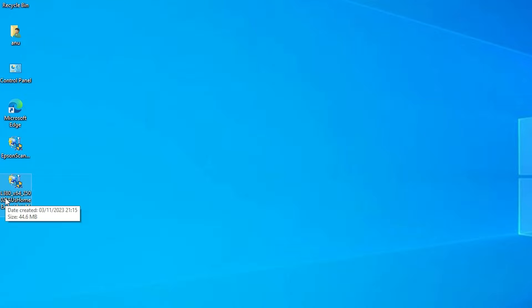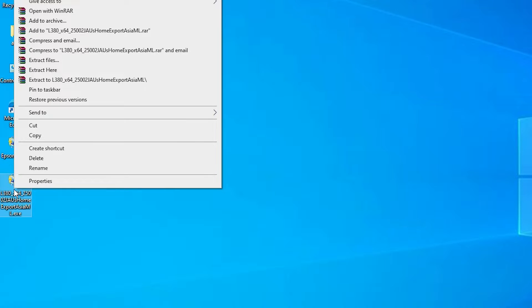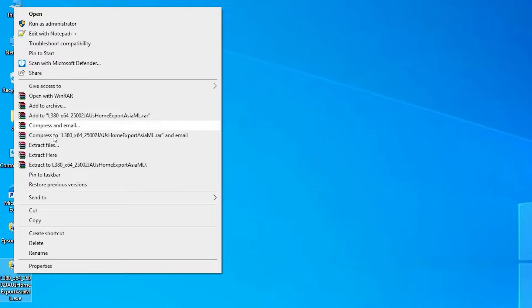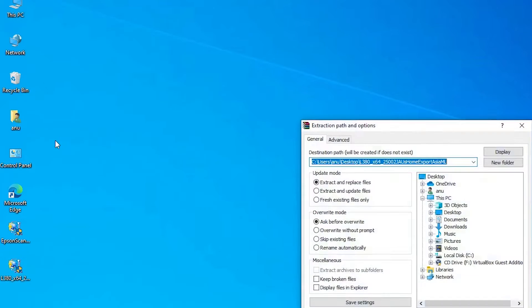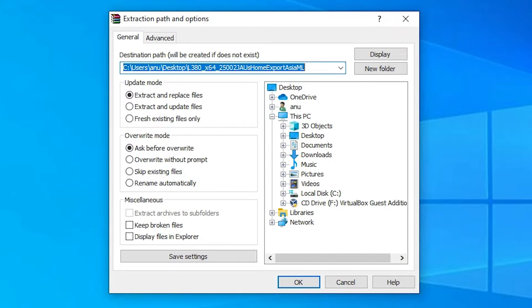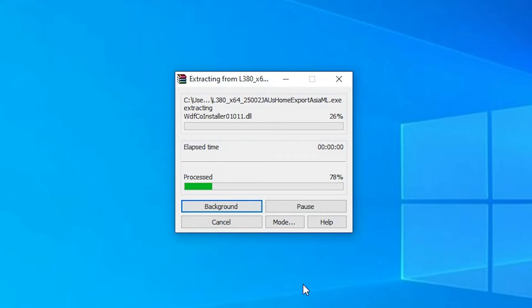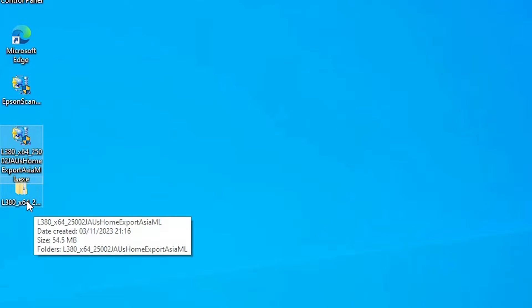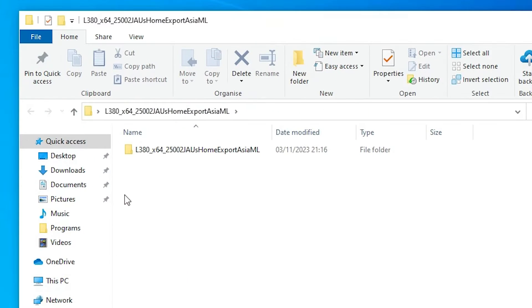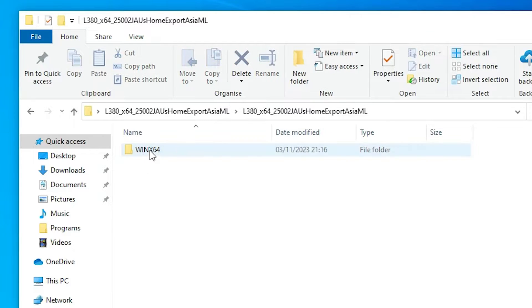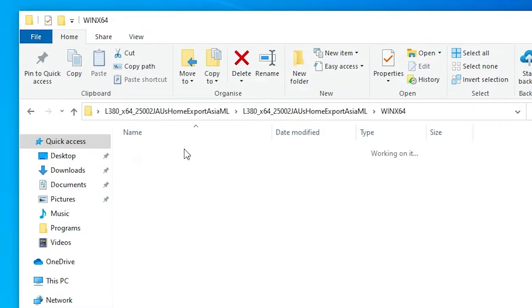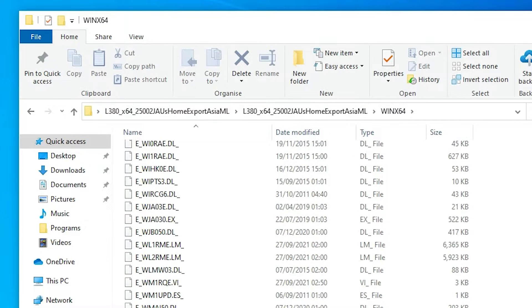Here is our printer driver and here is our scanner driver. We are going to manually install the driver — it is a very easy and simple method. Right-click on the printer driver file, extract it (these are zip files), and click OK. It will be unzipped to the desktop. Double-click through the extracted folders until you find the setup file.